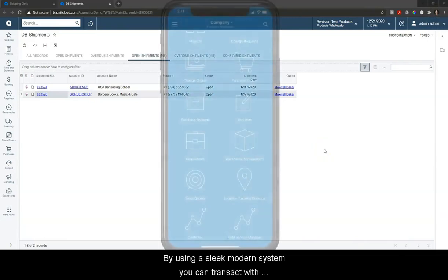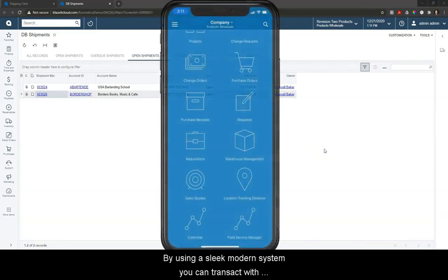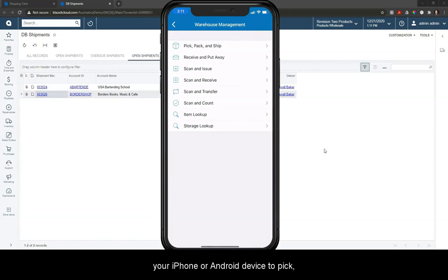By using a sleek modern system, you can transact with your iPhone or Android device to pick, pack, and ship your product.